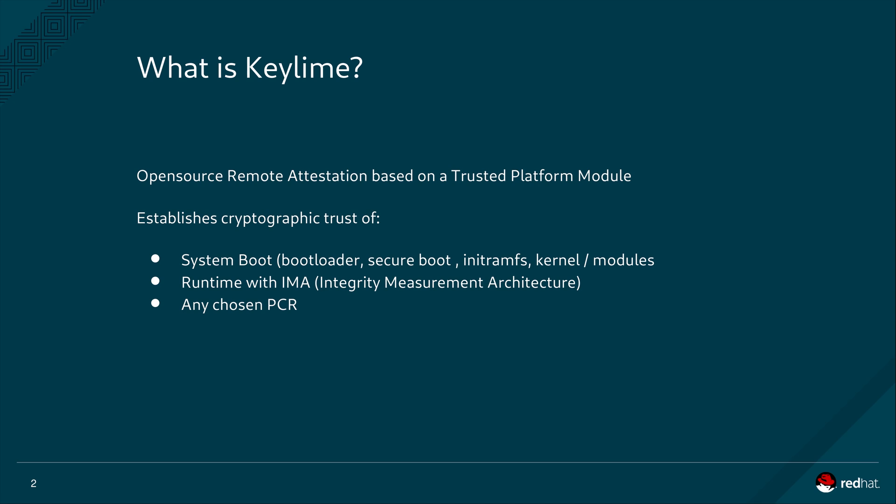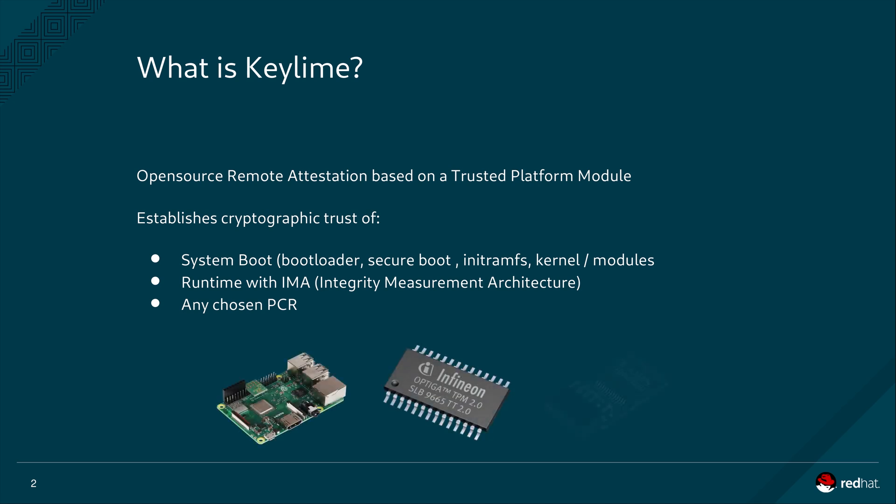For those of you new to TPMs, a TPM or trusted platform module to use its full name is a cryptographic engine that is situated in a dedicated chip on a machine's motherboard. TPMs are almost ubiquitous and available out of the box with most servers, laptops, IoT and edge devices. If not already available out of the box they are very simple and cheap to retrofit.